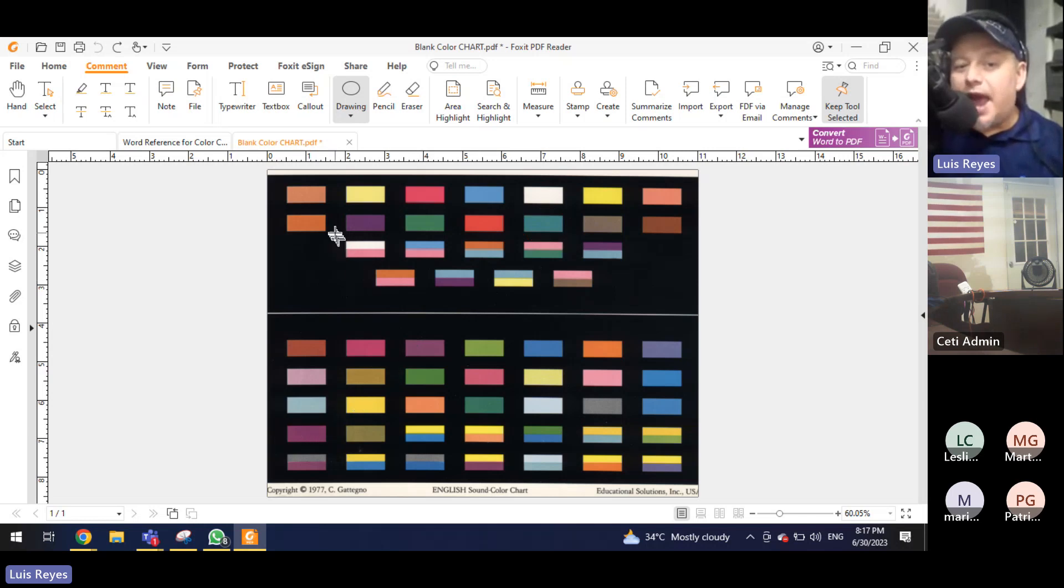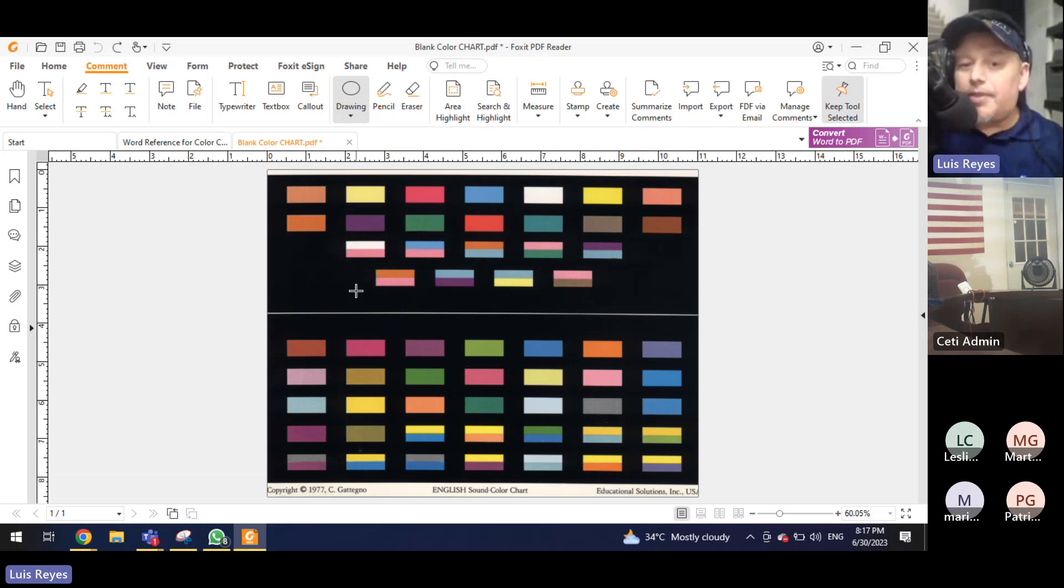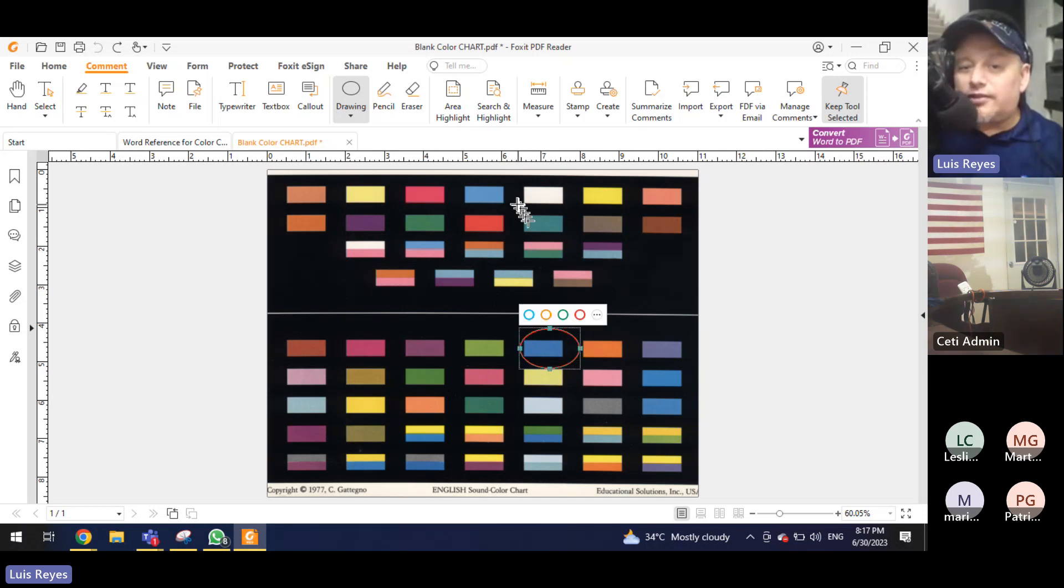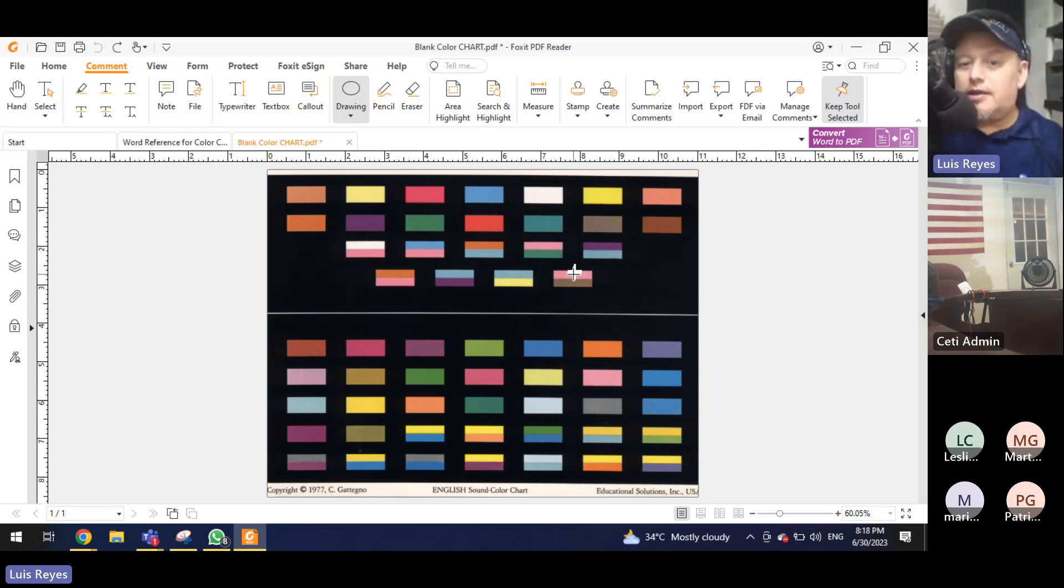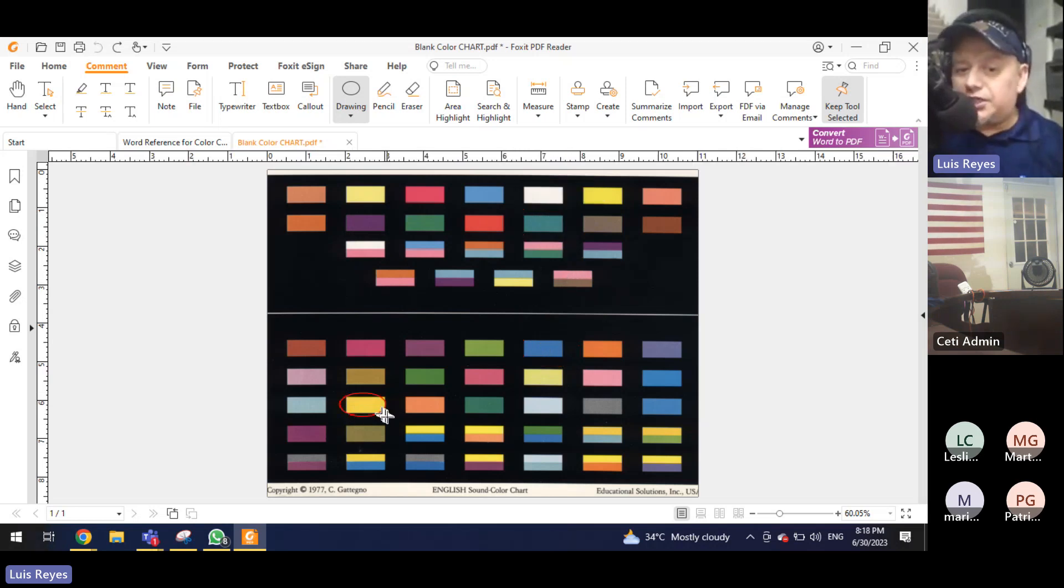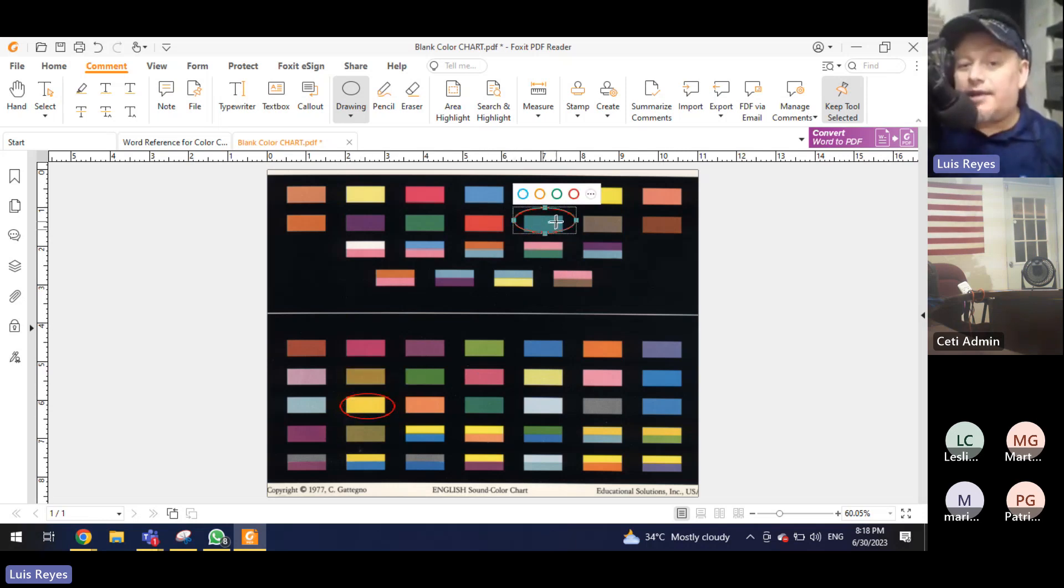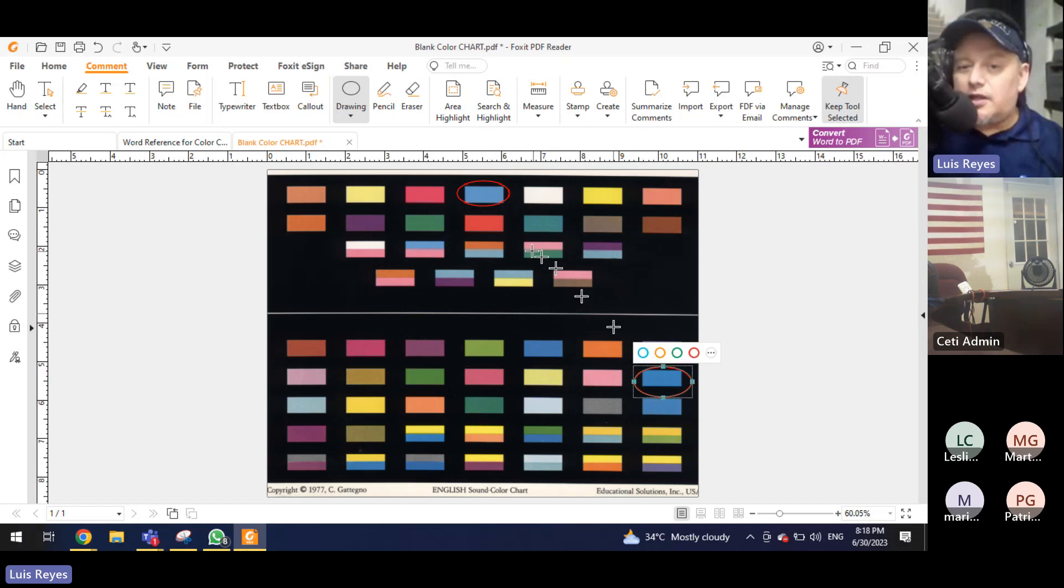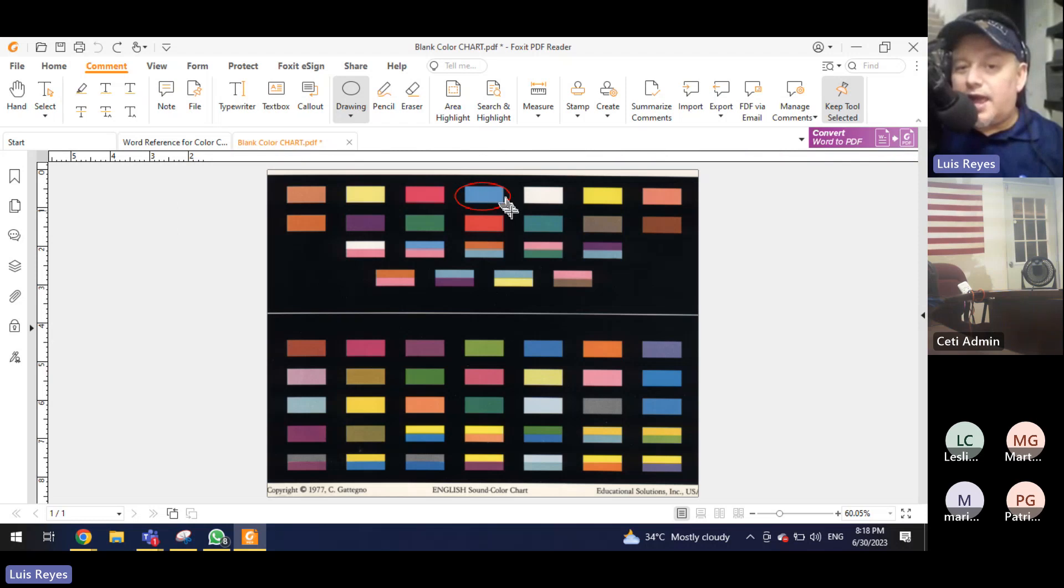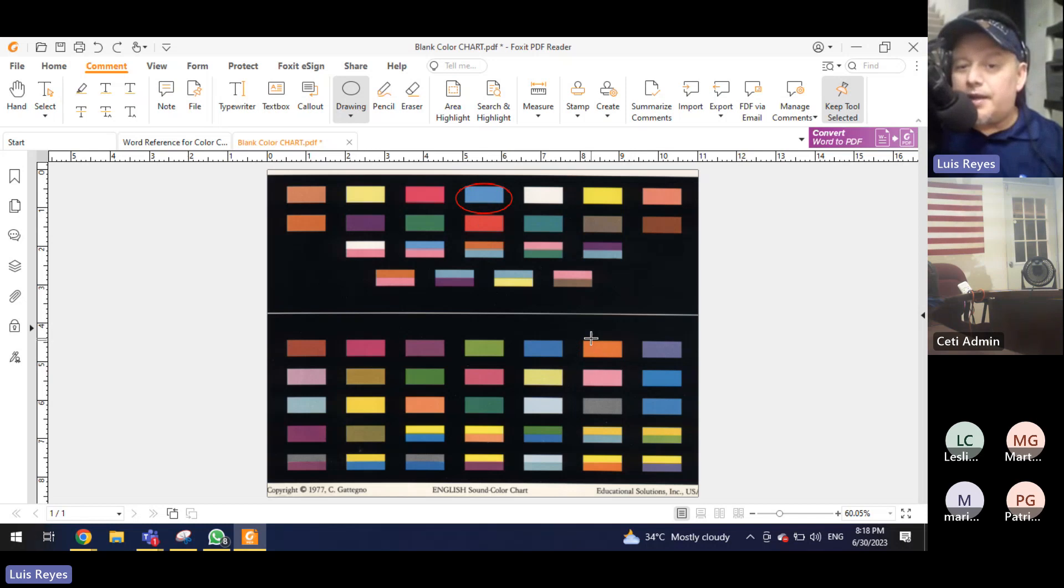Then we have the sound i, which is a vowel, i. J, the sound j, the sound j, with the sound a, j, j. K, k, k, l, the sound e, with the sound u, l, l. M, the sound e, with the sound m, m, m, m.